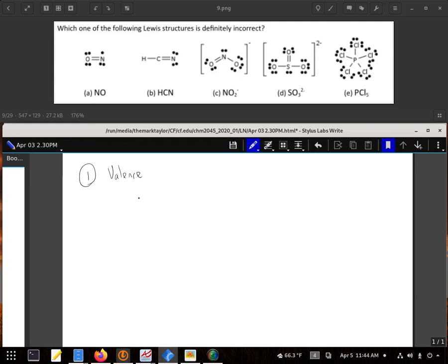So now we're going on to arranging them in space and distributing the remaining electrons. And then lastly, checking out whether or not the formal charge is fine. And the formal charge is where these actually fall apart.